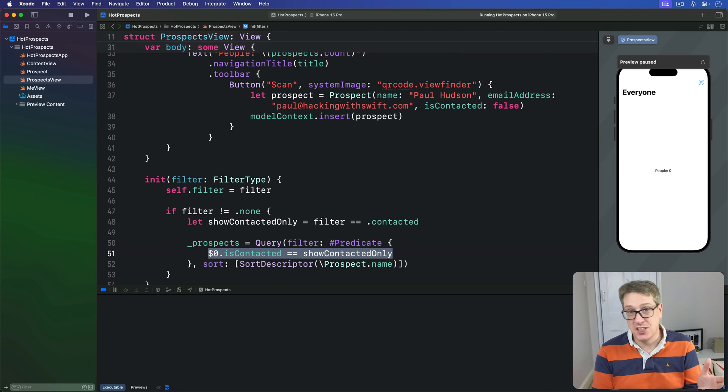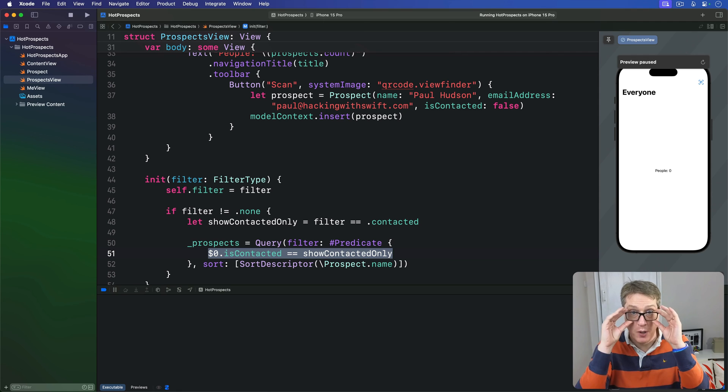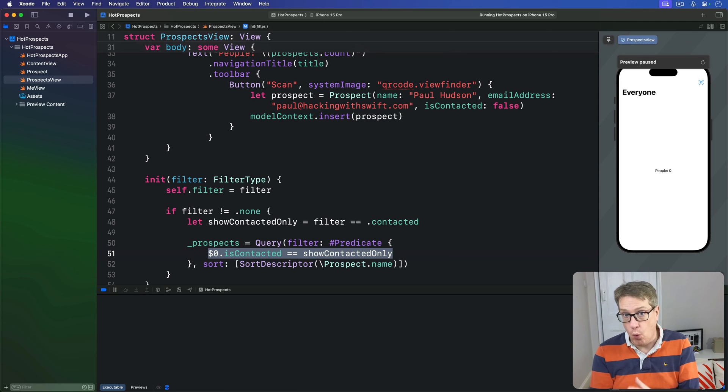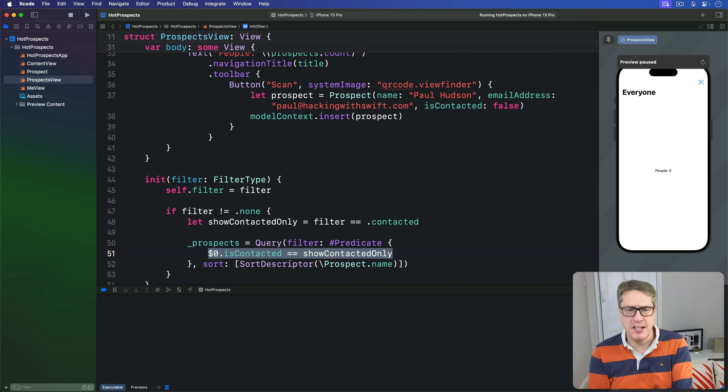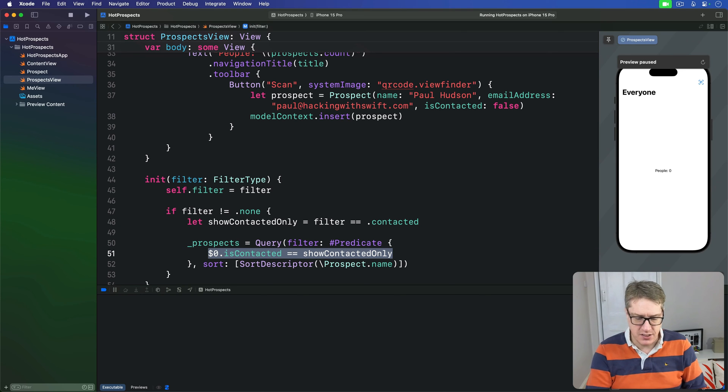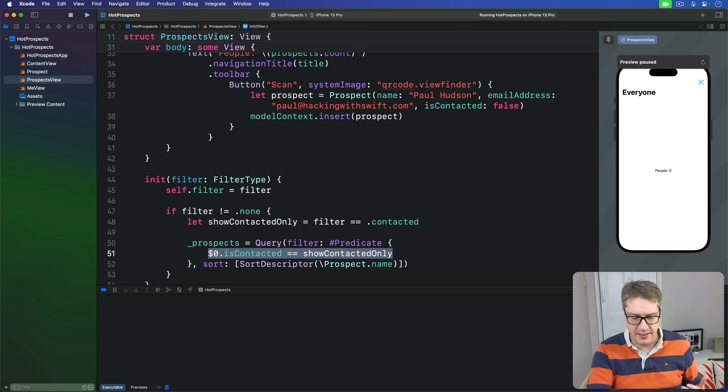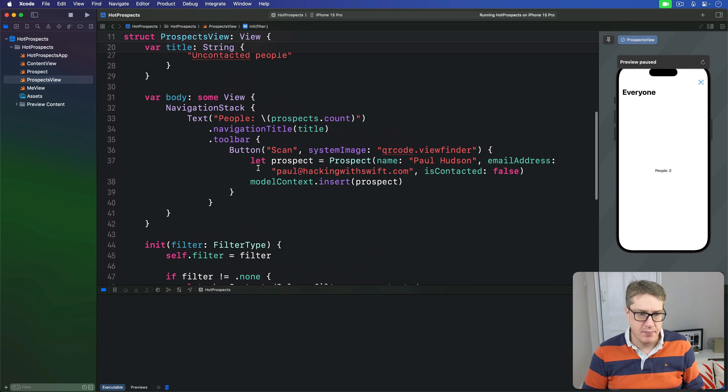With that initializer in place, we can now create a List to just loop over all the resulting array that comes back. It'll show both the title and email address of each person using a VStack. You can just go ahead and replace your Text you had earlier—the little counter thing we had—with an actual List.